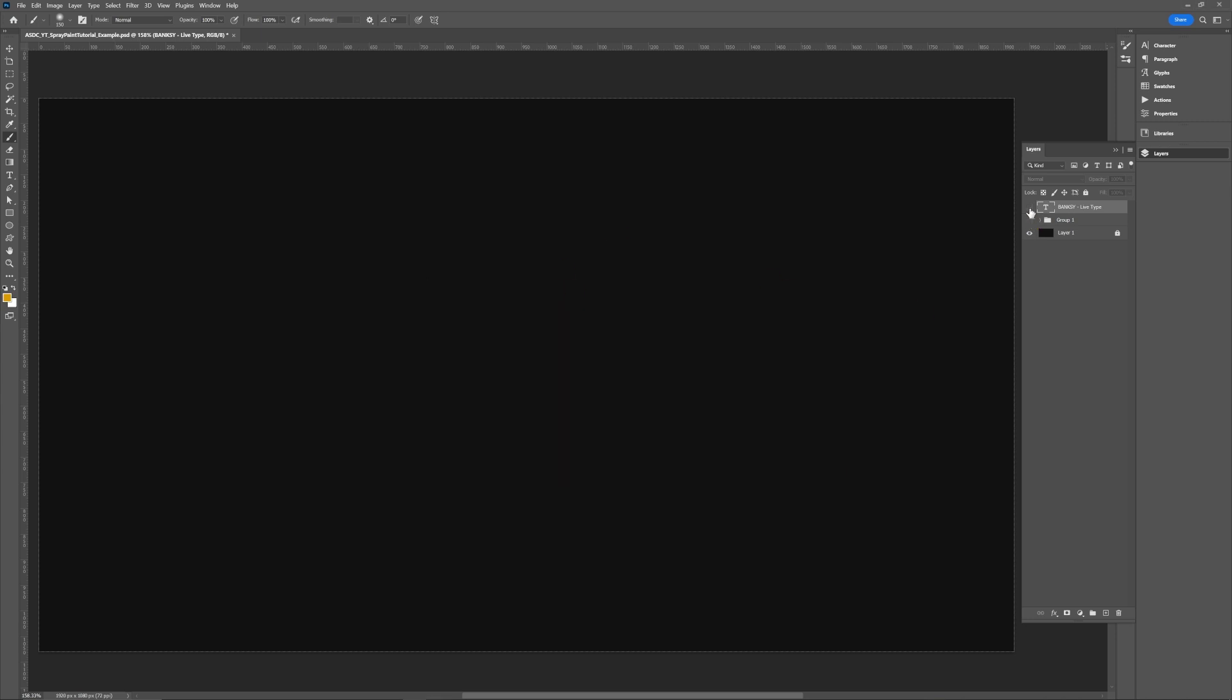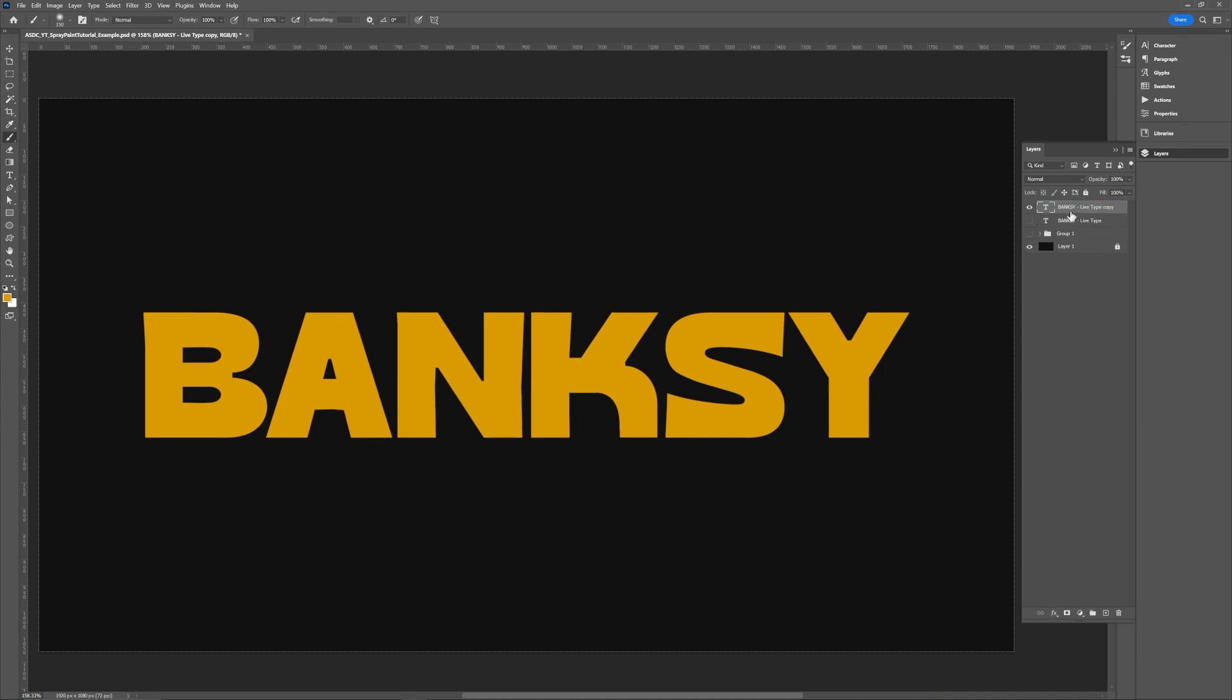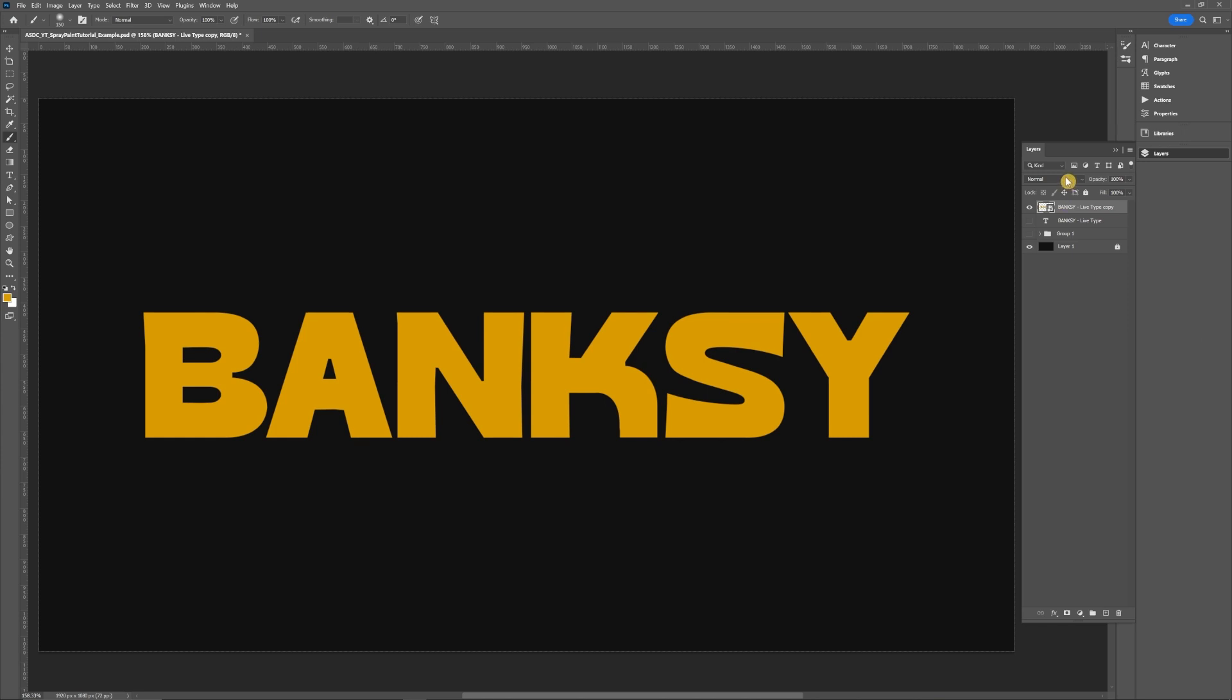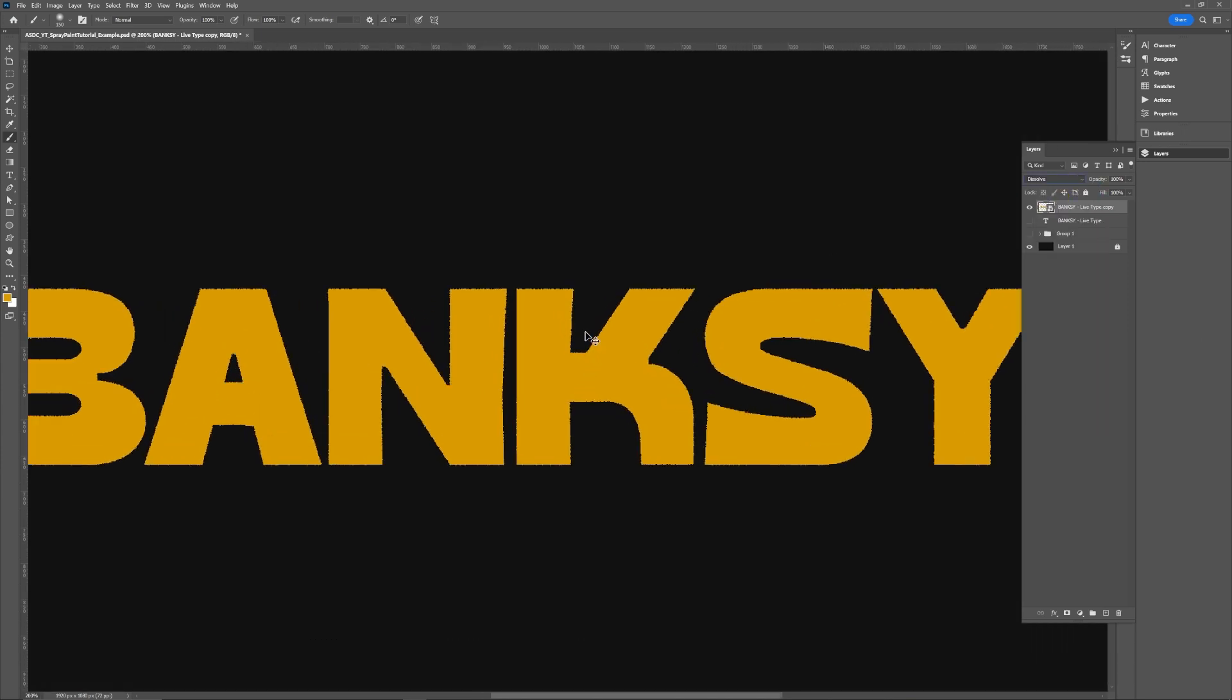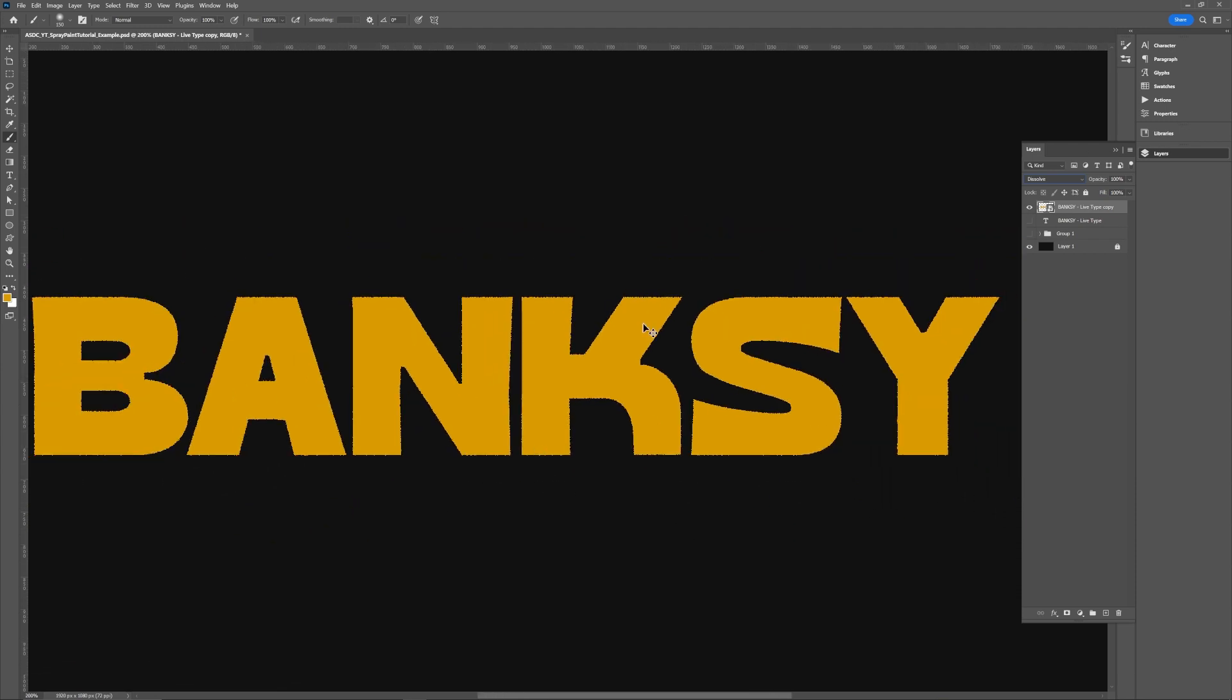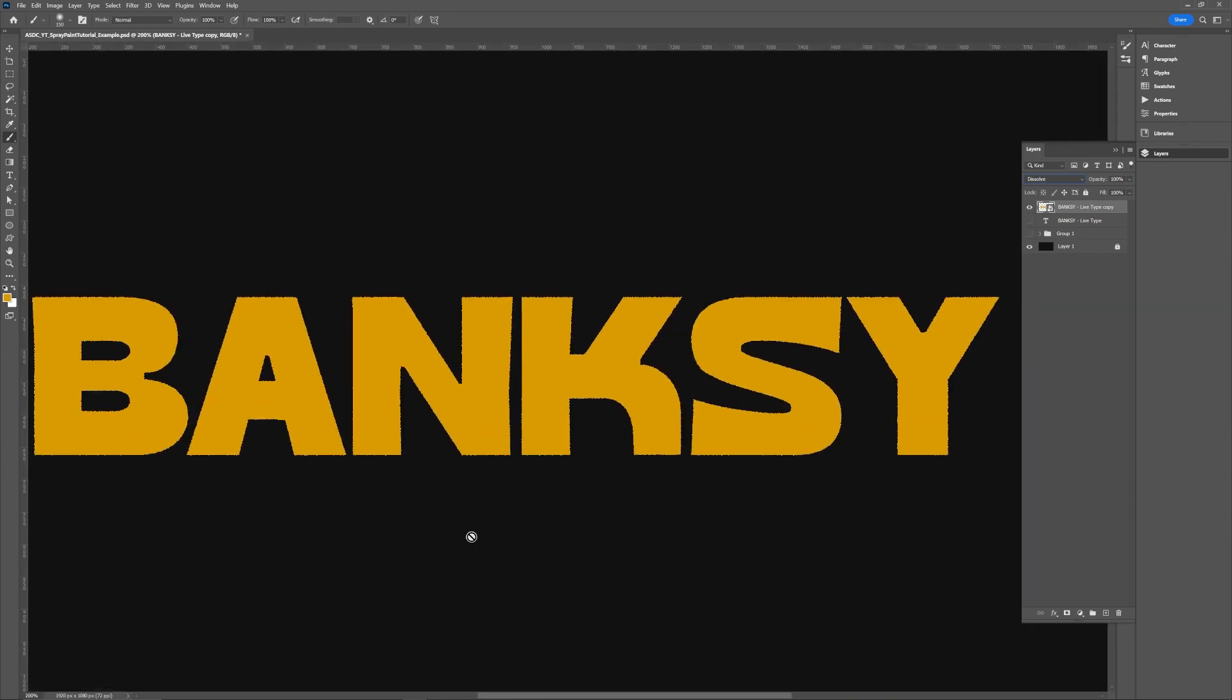So the first thing we're going to do is if you have your logo or your type layer, preferably live type just so you can edit it later if you need, we're going to duplicate this and then turn this into a smart object and then set the blending mode to dissolve. You can already see on the edges here that it's already got that grainy rough edged effect. We're going to accentuate that quite a bit more.